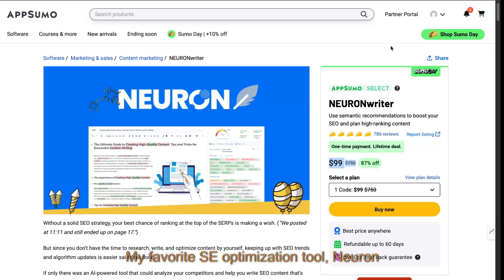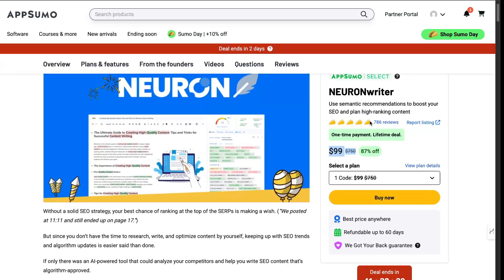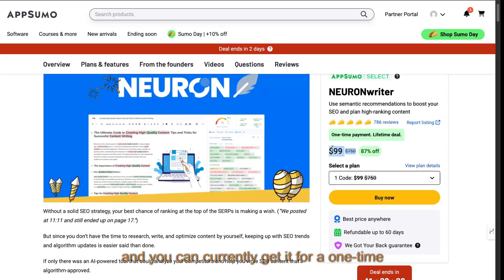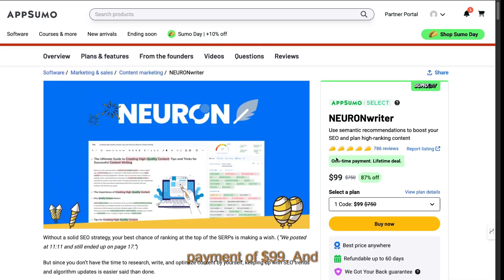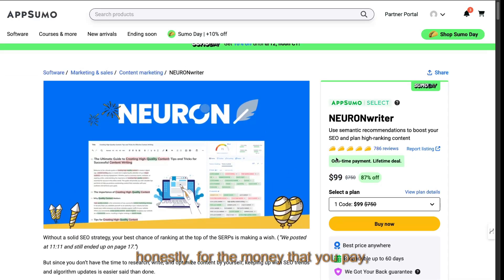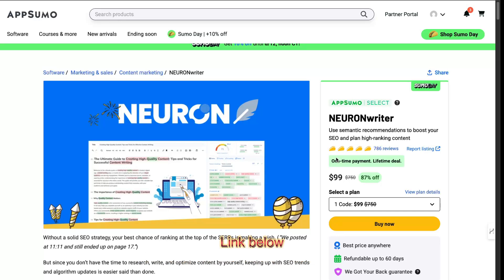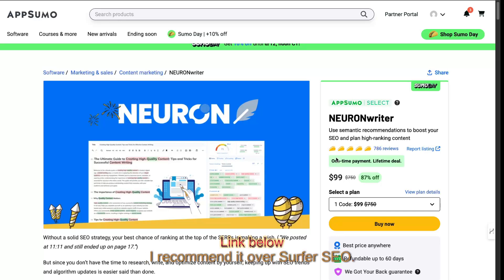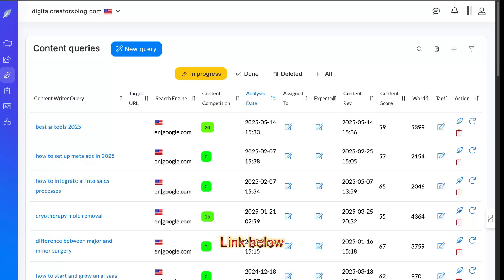My favorite SEO optimization tool, NeuronWriter, is back on AppSumo and you can currently get it for a one-time payment of $99. And honestly, for the money that you pay, it is really valuable and I recommend it over Surfer SEO.